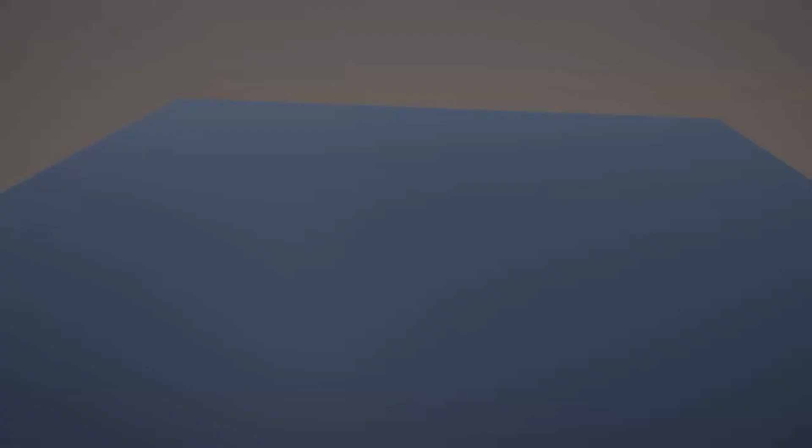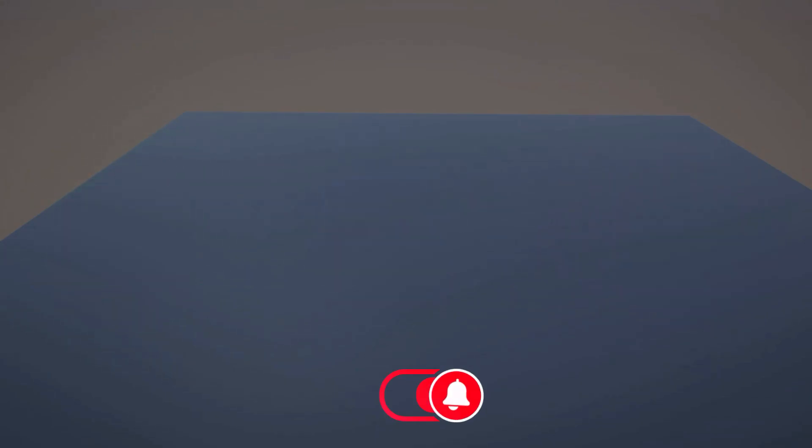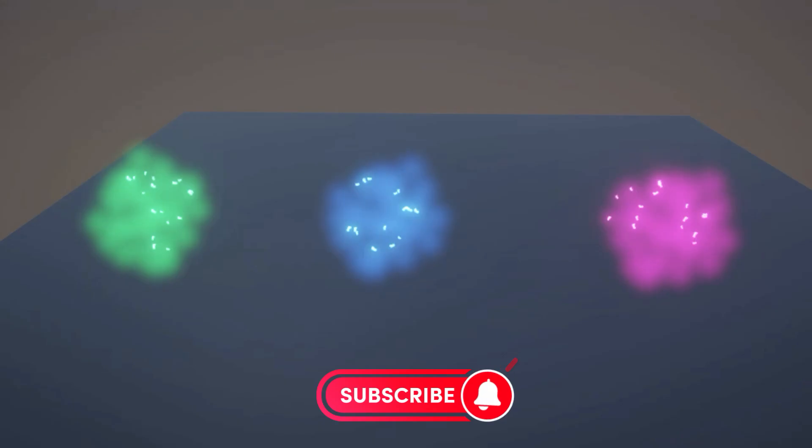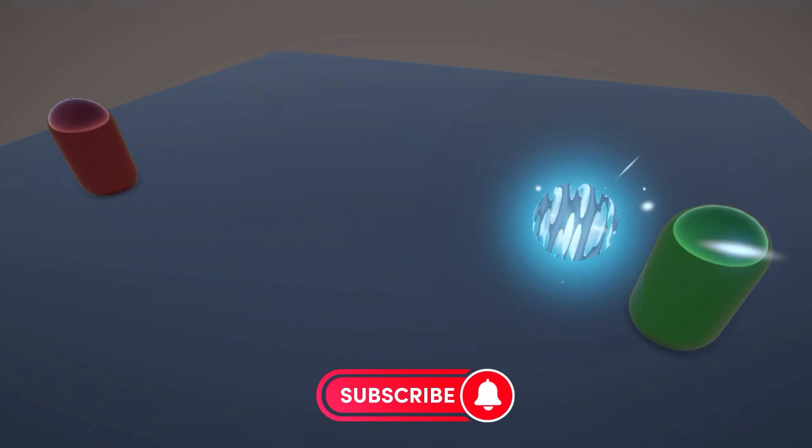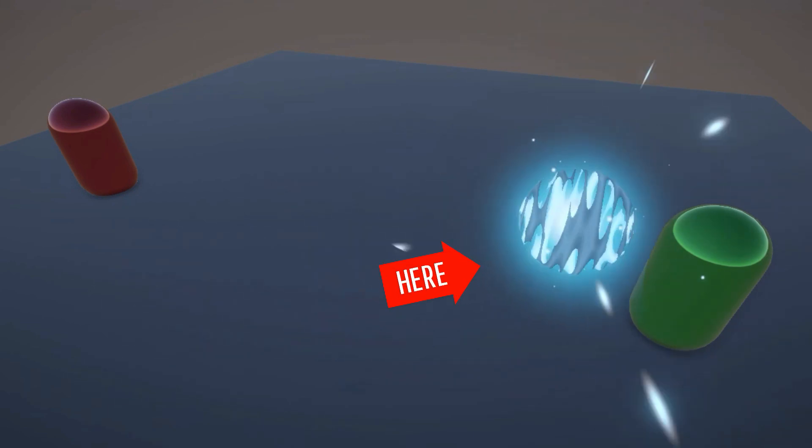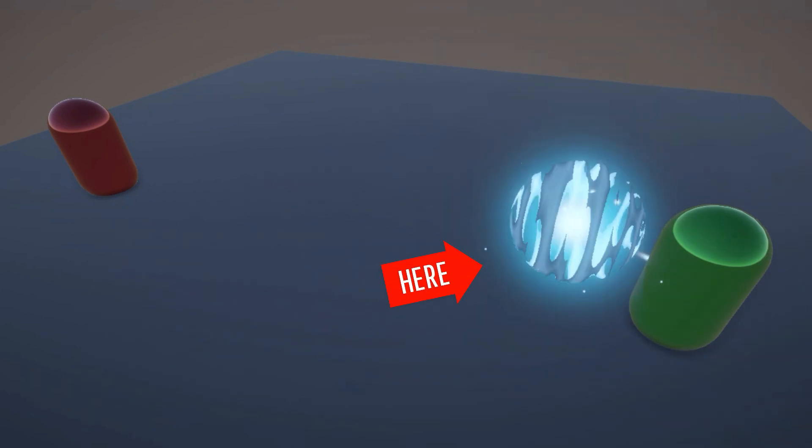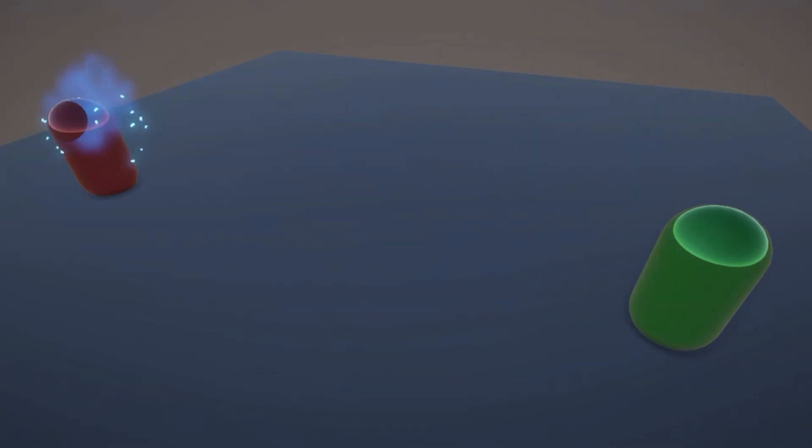And this is the final result. Of course, you can change the colors as much as you want. Now to learn how to make this spell ability to use with your hit effect, click on the video on screen right now.